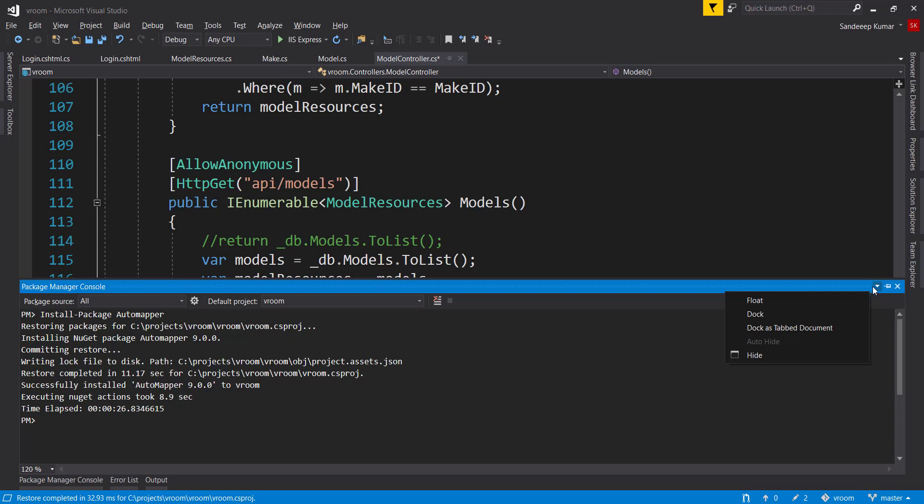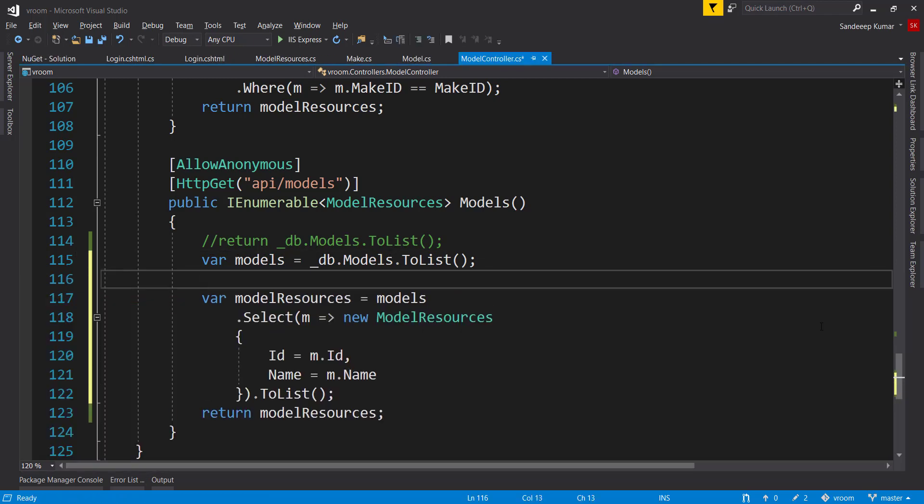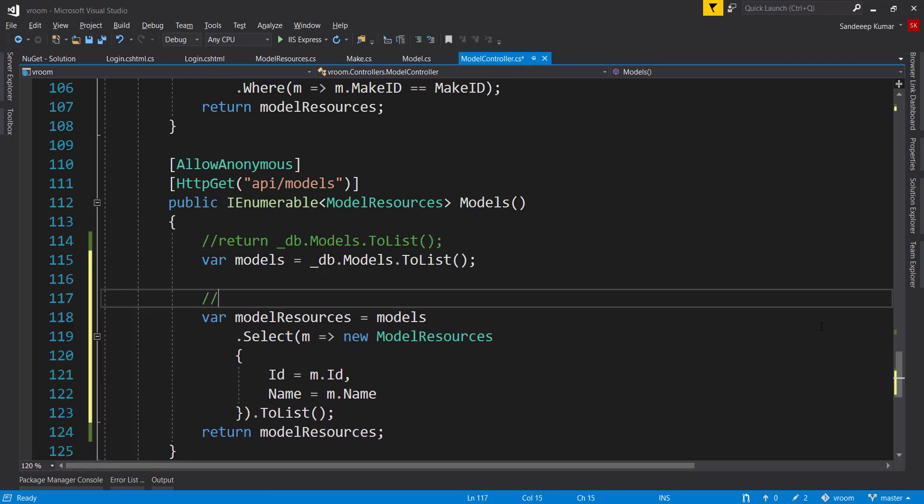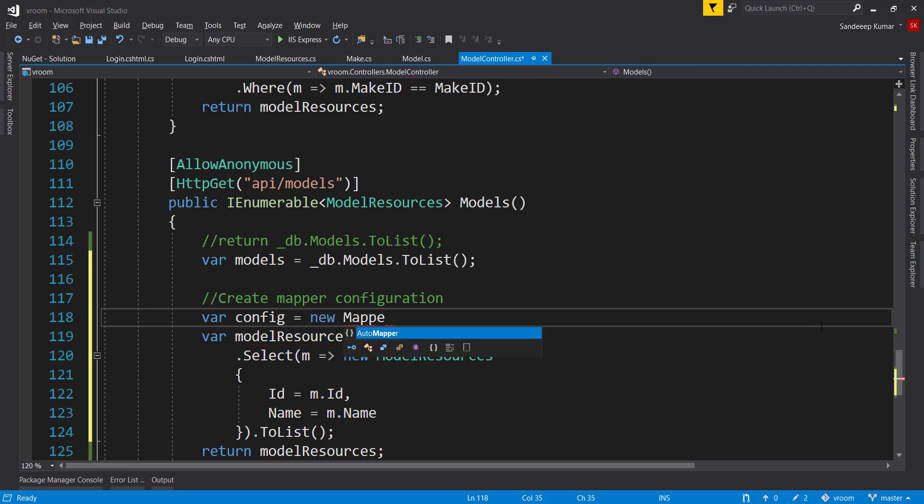It's a two-step process to configure automapper. First, we need to create mapper configuration, which determines how two objects are mapped with each other. So define a variable named config, equal new mapper configuration.